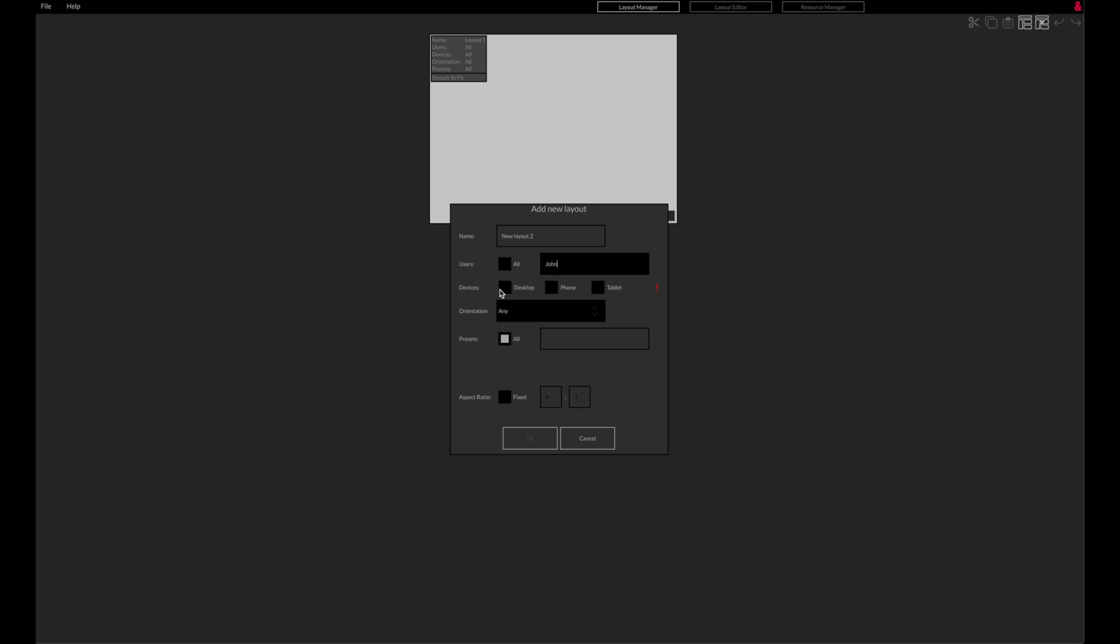The layout can be assigned to all types of devices or restricted to only appear on desktop computers, smartphones or tablets.